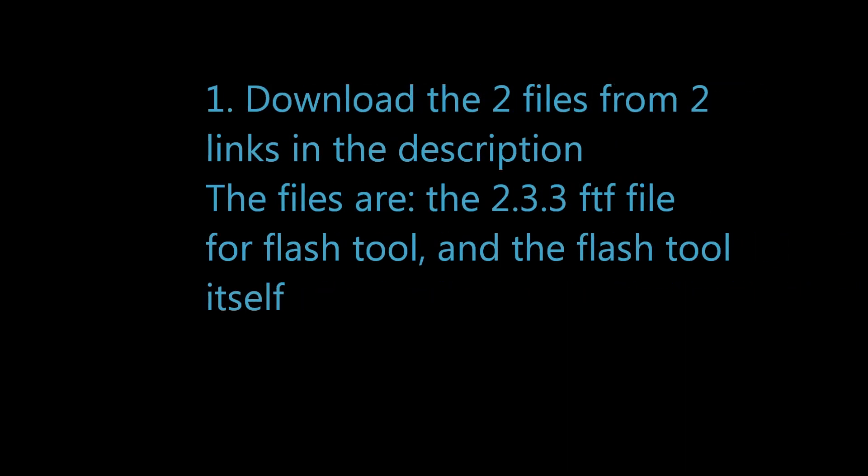So first you gotta download the two files from the links in the description. They're the FDF file for 2.3.3 and Flash Tool. So here's step two.